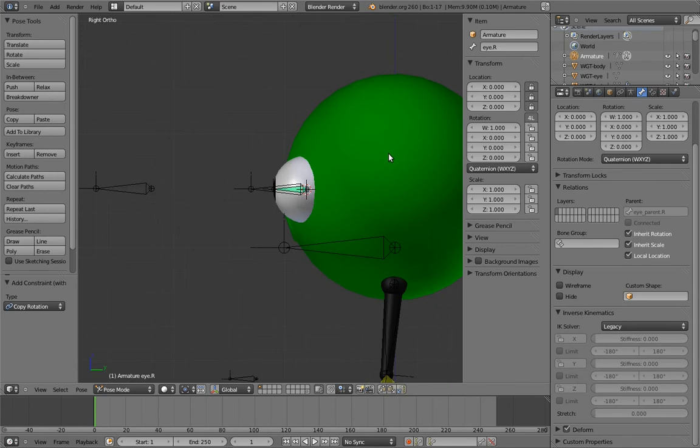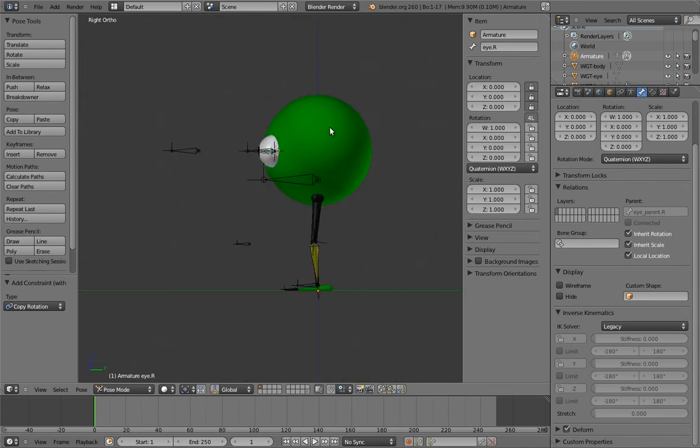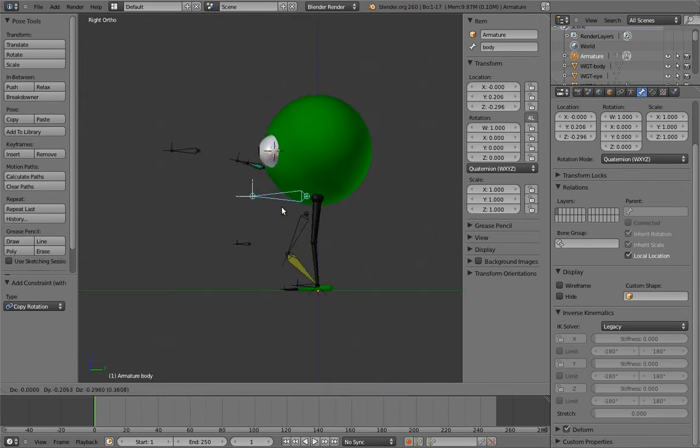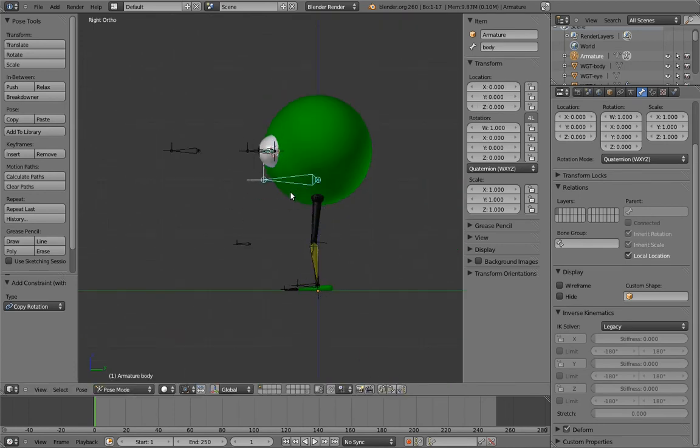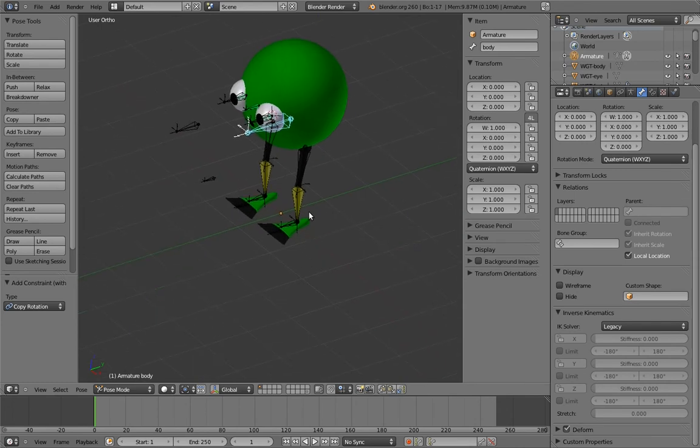Now we have a largely functional rig, but the mesh still isn't attached. So let's parent all the meshes to the appropriate bones.